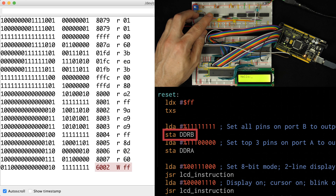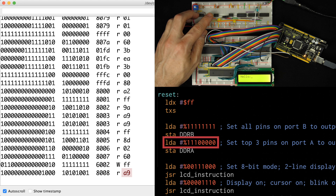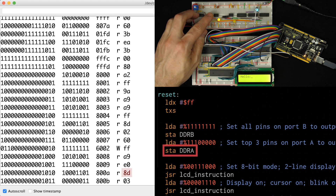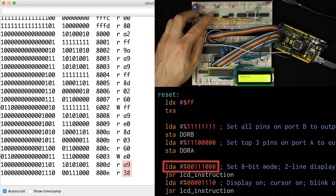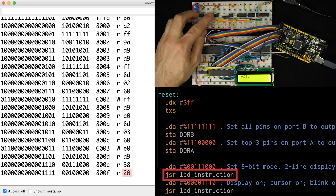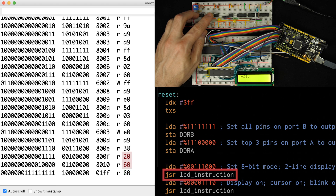Next it writes 0xFF to address 0x6002, then reads a load A of 0xE0 and stores it at 0x6003. Then we have load A 0x38 - that's the first instruction we're actually going to send to the LCD. The next instruction is the jump-to-subroutine opcode: 0x20 is jump to subroutine. The address it's jumping to is read from addresses 0x8010 and 0x8011, which turns out to be 0x8060.